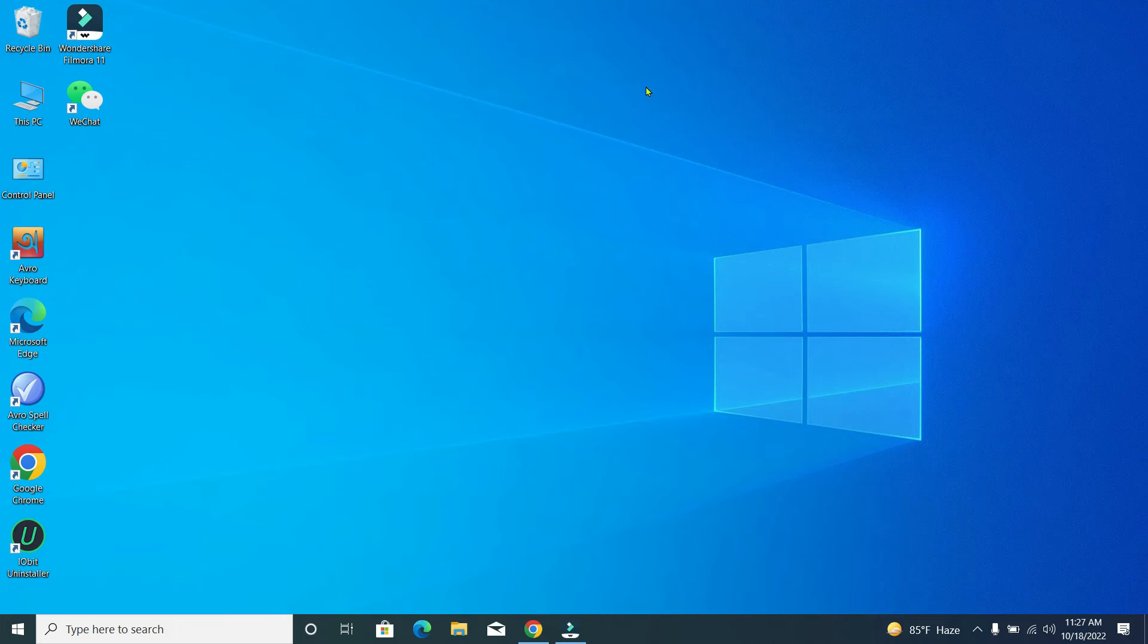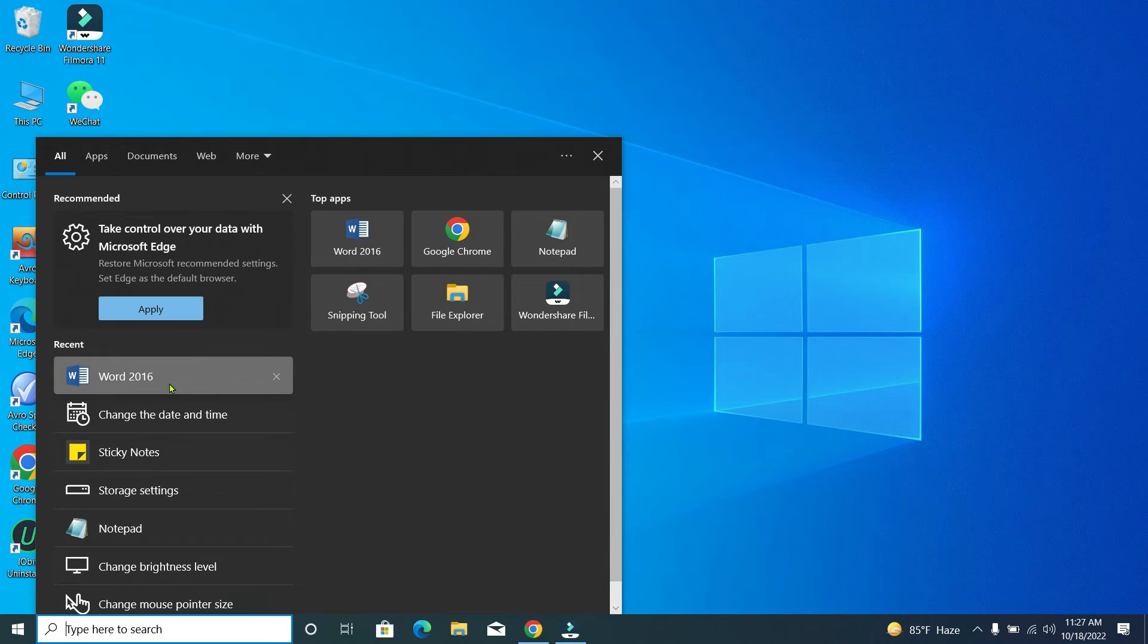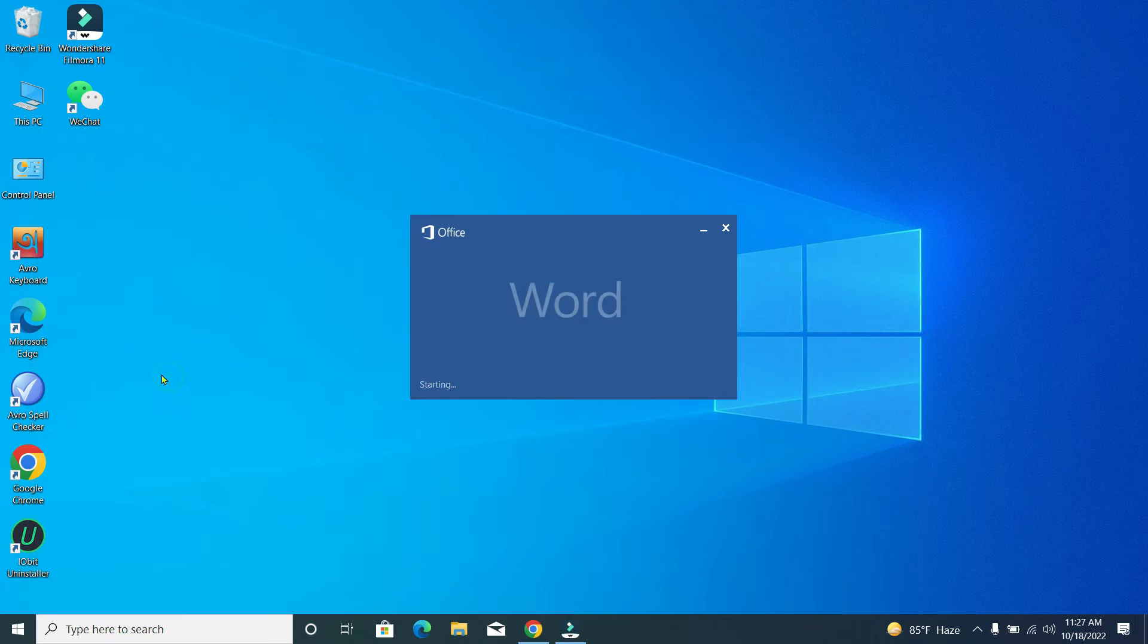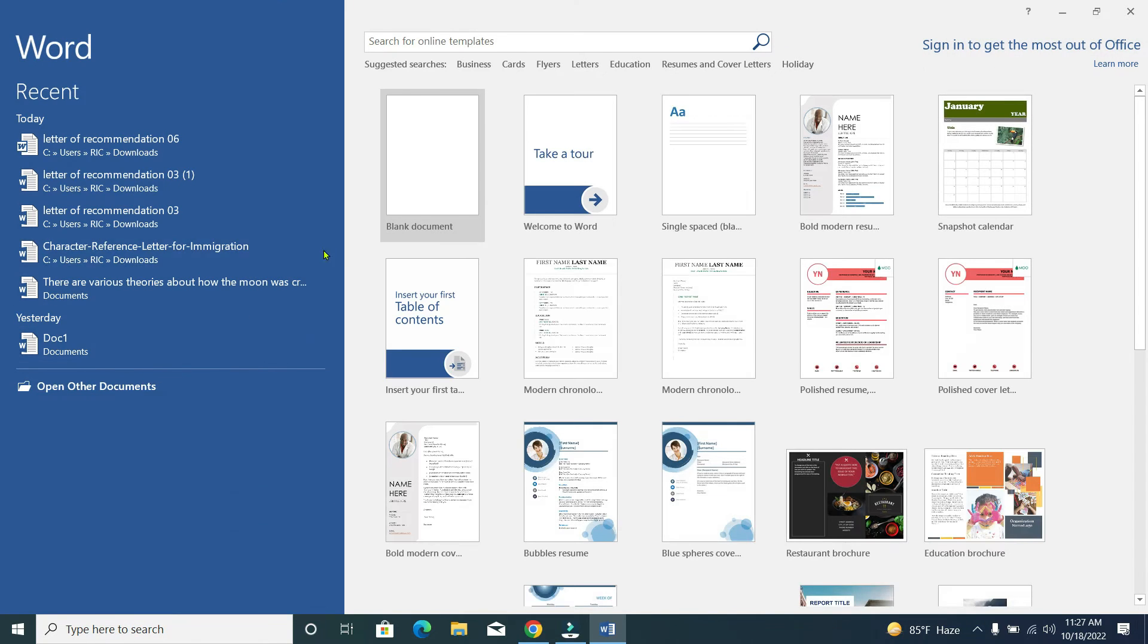Hello everyone, welcome back to my channel. Today in this video I'd like to show you how to insert multiple images in Microsoft Word. So let's begin. First, we open Microsoft Word and open a blank document.